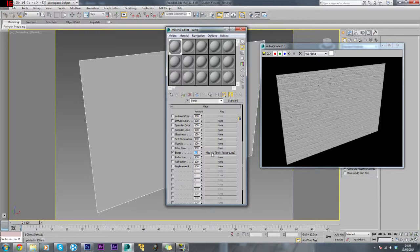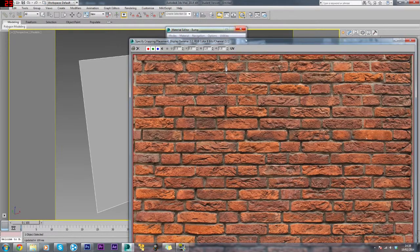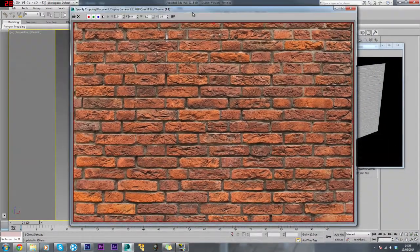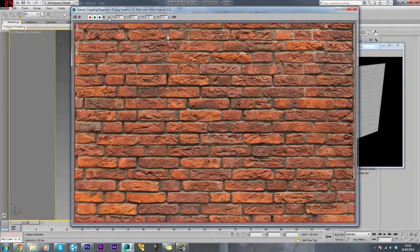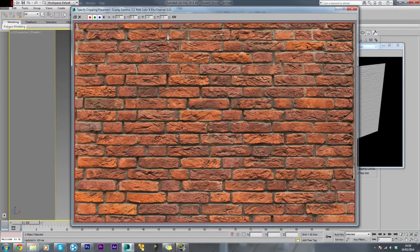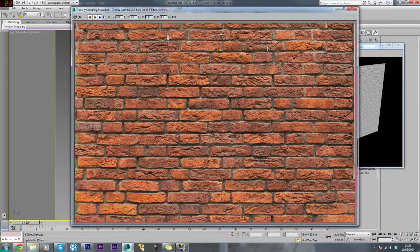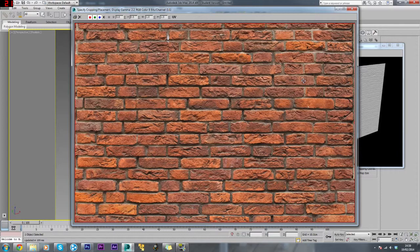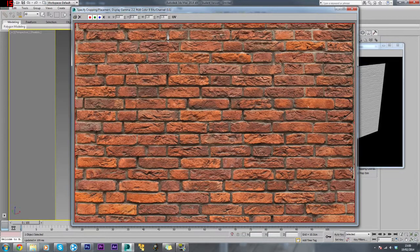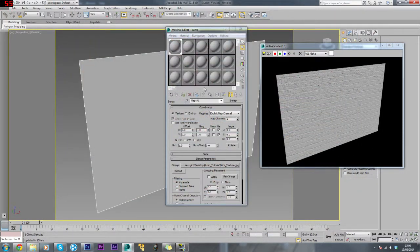When you load the texture into the bump map channel, what it does is it takes the image, in our case this, and just changes it to grayscale. Bump maps will only read white, black, and gray. The black parts of an image are pushed back and the white parts are pushed out. The darker it is, the further back it is. The brighter it is, the more it's pushed out.